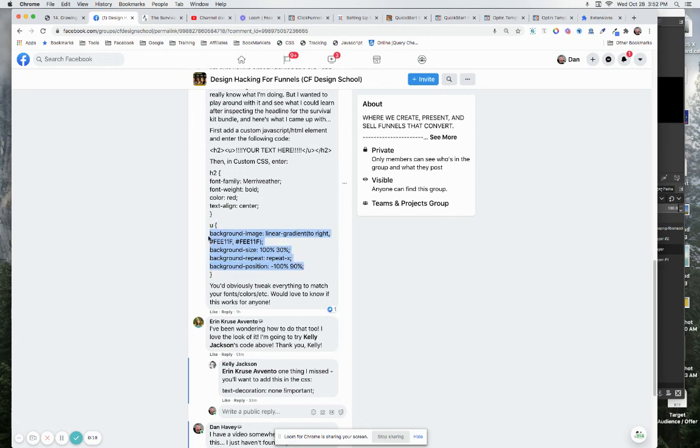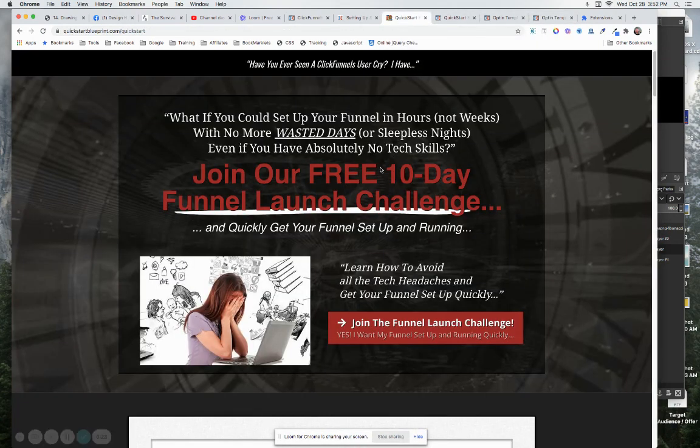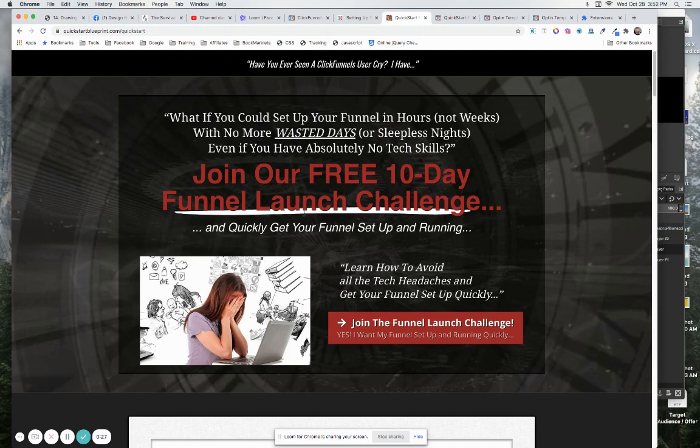Let me show you how this works. I've been doing this for a long time. Here's my quick start blueprint where I have actually this is an image underneath here. You can use an image or you can use a gradient like they did in the other one.